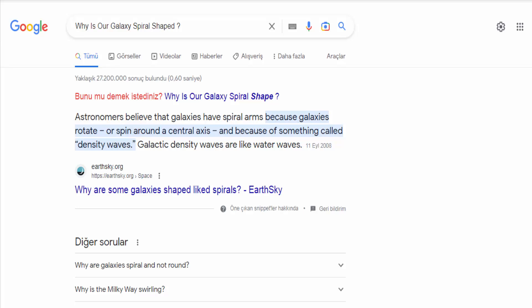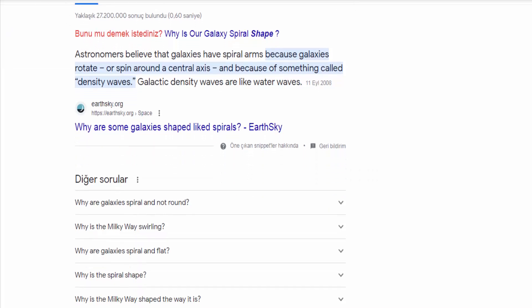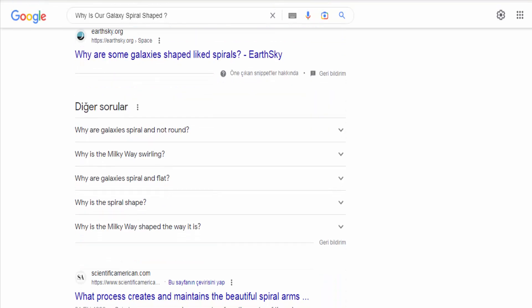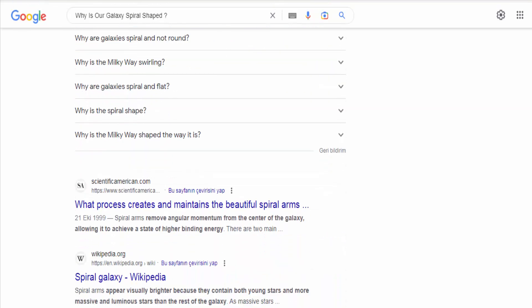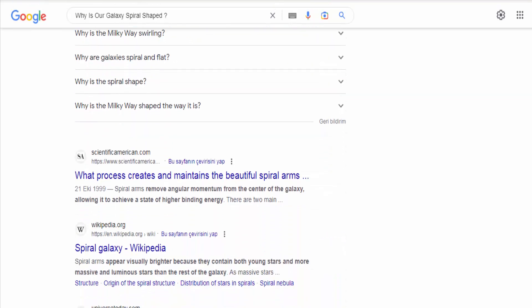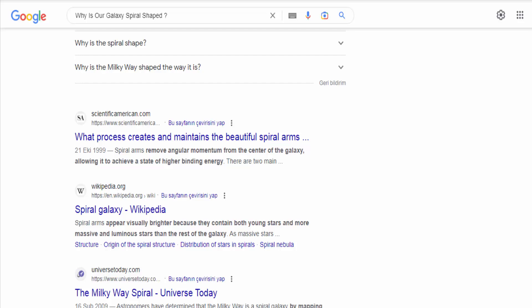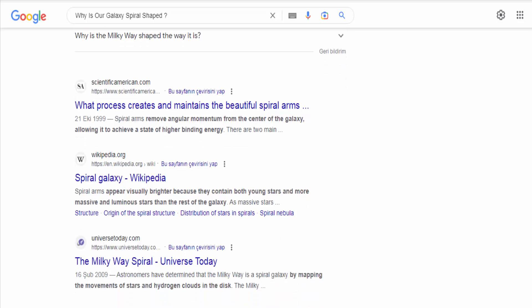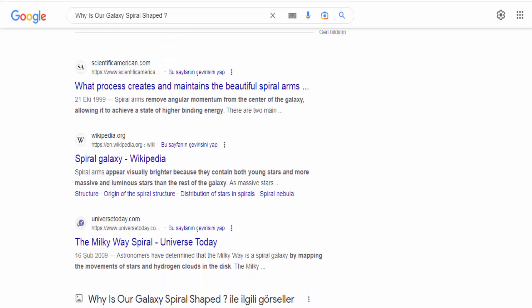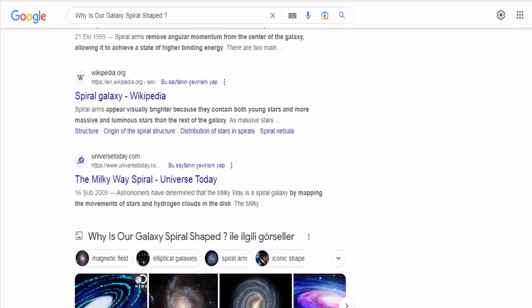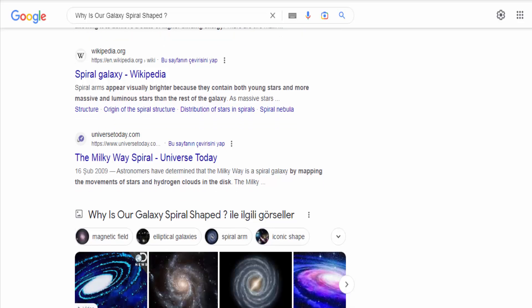The spiral shape of our galaxy, the Milky Way, is primarily attributed to the way stars and gas move within it. The exact mechanisms that give rise to the spiral arms are still not fully understood, but there are several factors that contribute to this structure.